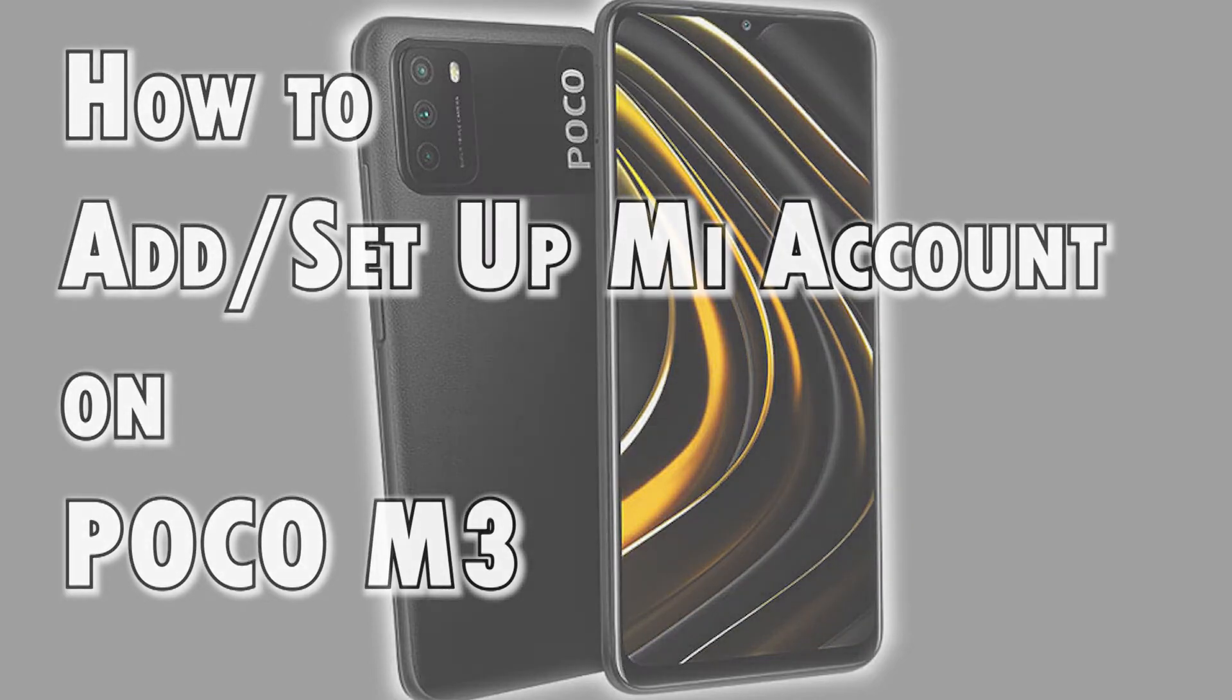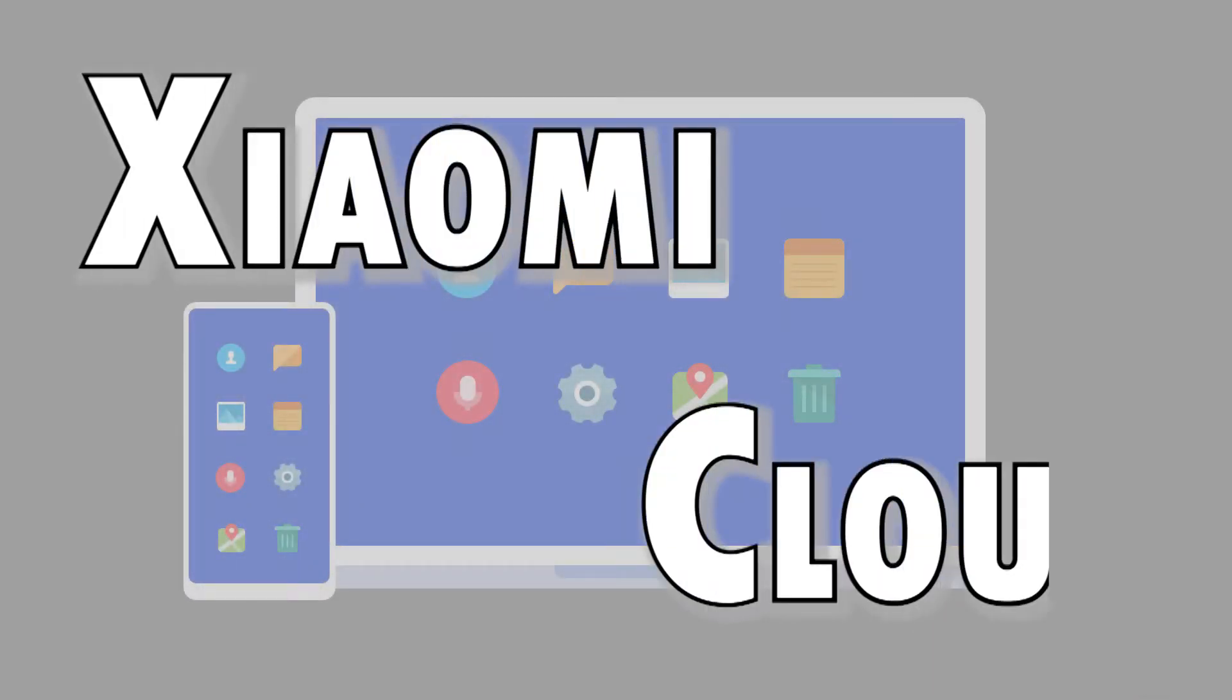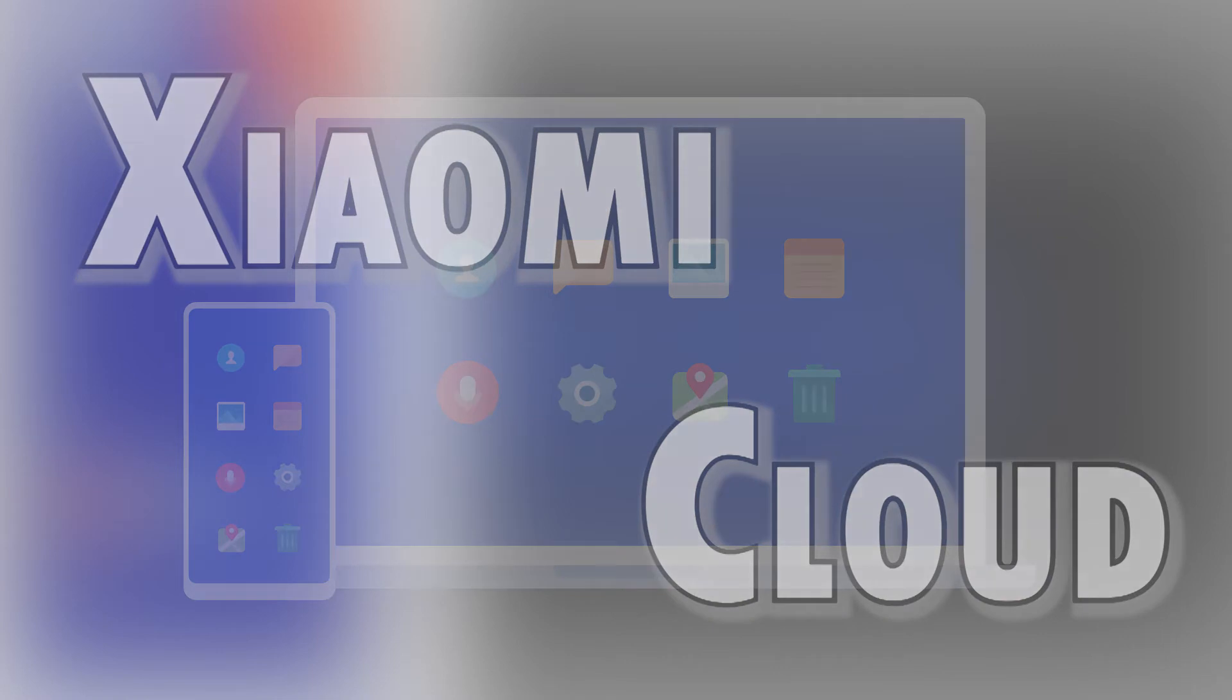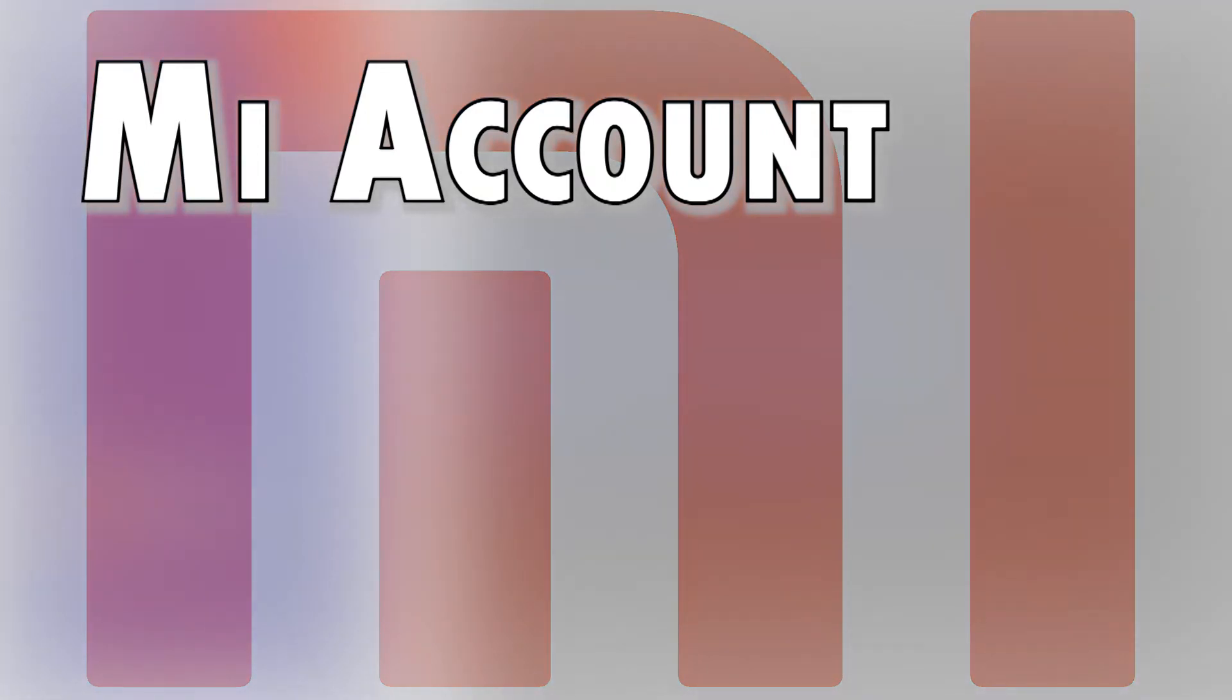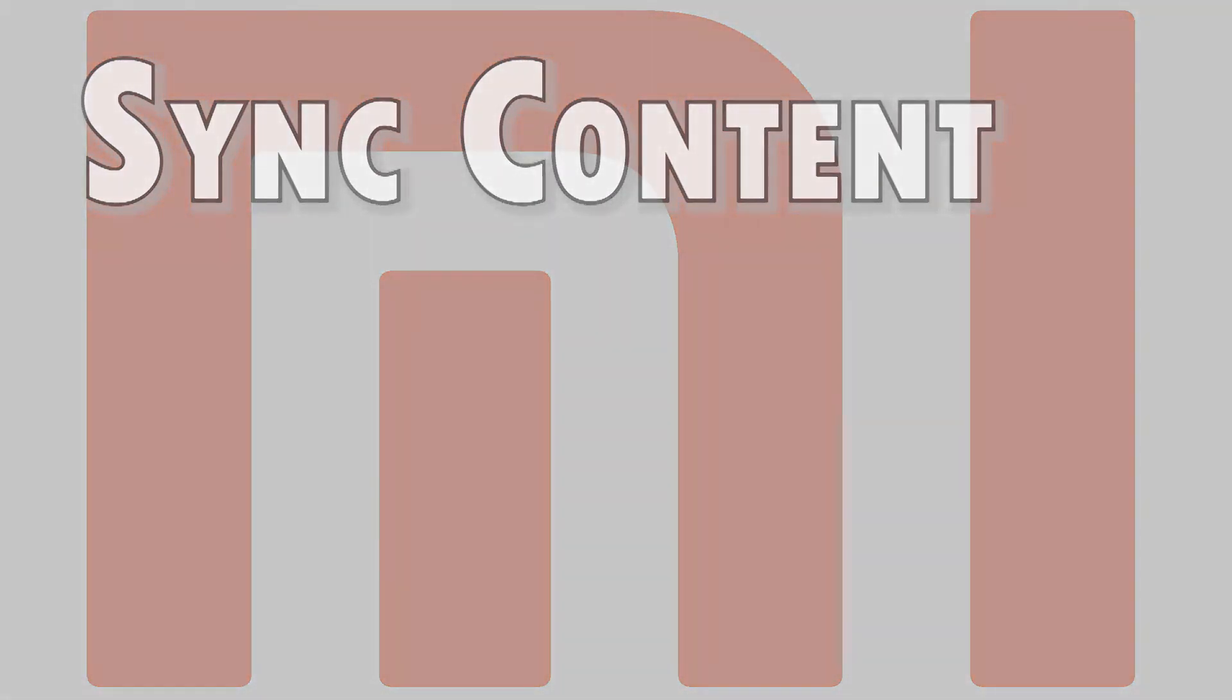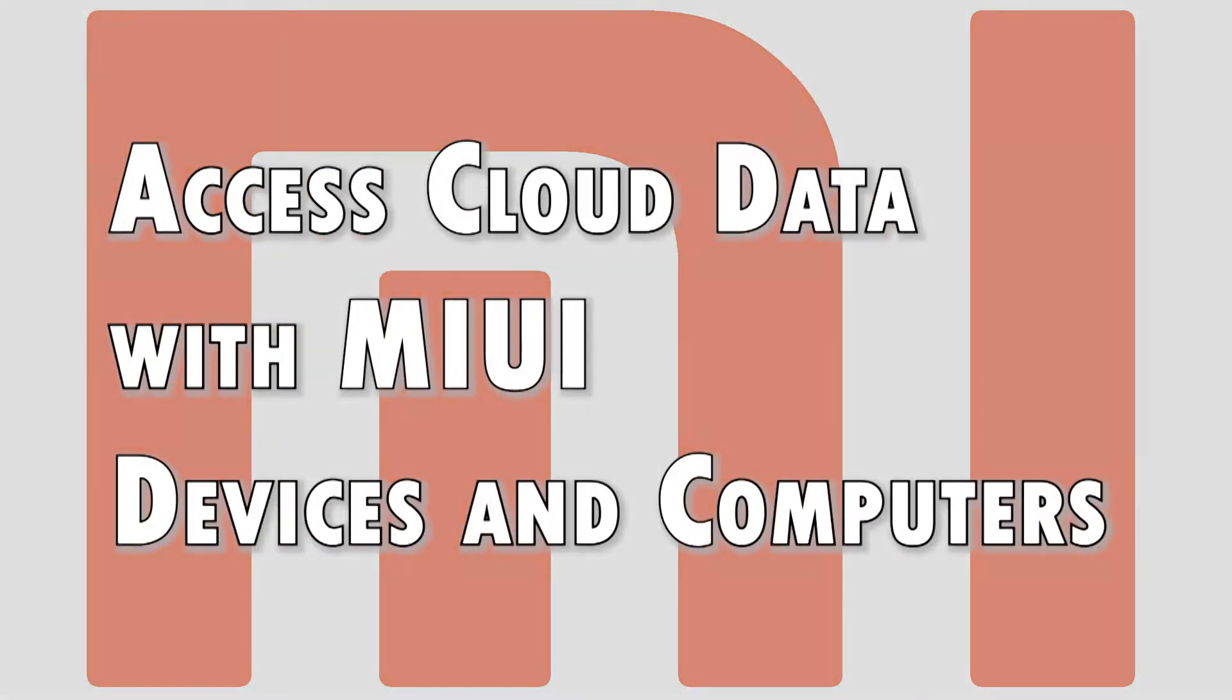Just like Apple and Samsung, Xiaomi devices have a dedicated cloud service function for the MIUI system called the Mi account. Users of Xiaomi devices can create and link their own Mi account in the MIUI system and synchronize contacts, photo albums, text messages, and system settings to the server for backup purposes. All this data is accessible through a computer or other MIUI devices.